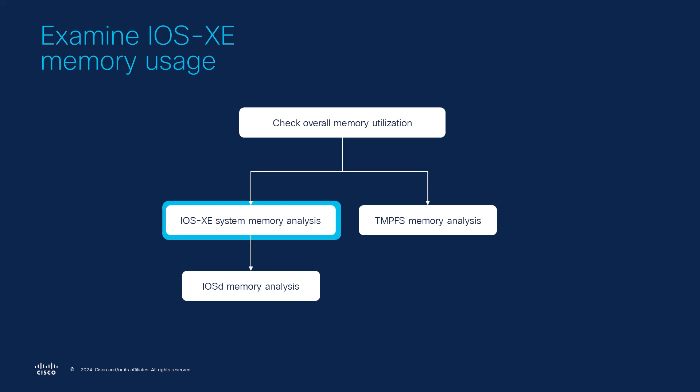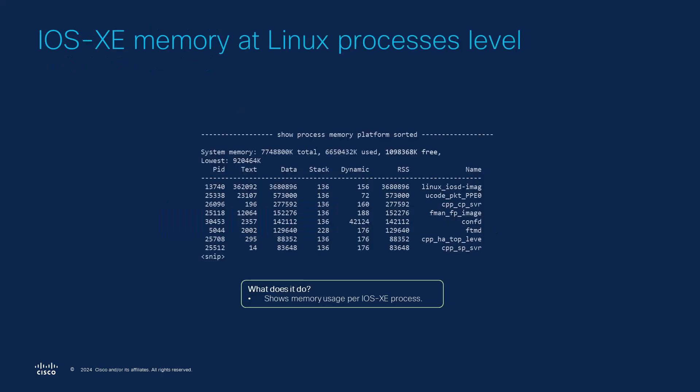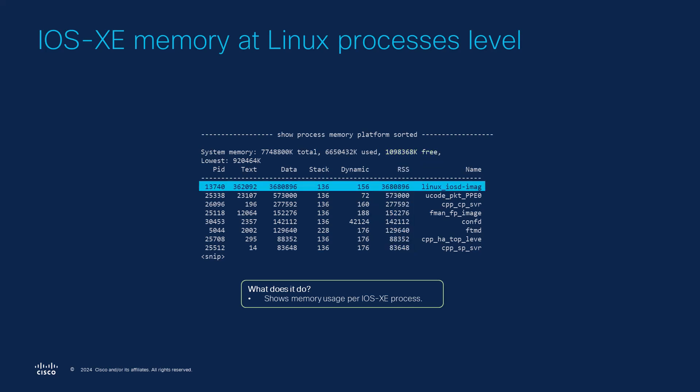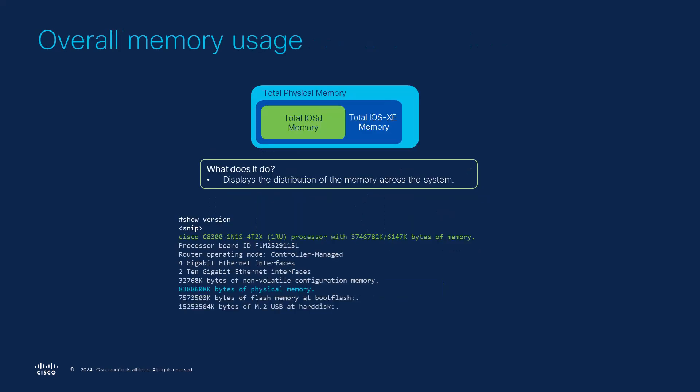So we should have a look at the iOS-XE memory at Linux processes level. We can use the show process memory platform sorted command to check memory usage per iOS-XE process and we should focus on the free memory and the RSS which stands for resident set size and represents the memory occupied by each process. The top memory consumers are printed first and we can see that the Linux iosd image is at the top here. This can be expected since iosd will get a good amount of memory allocated to it.